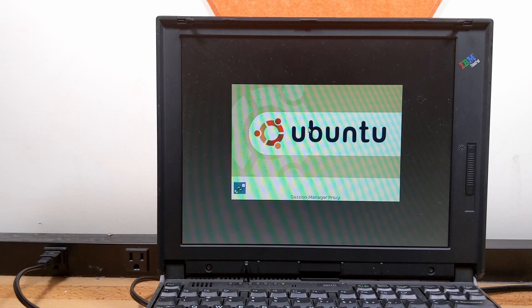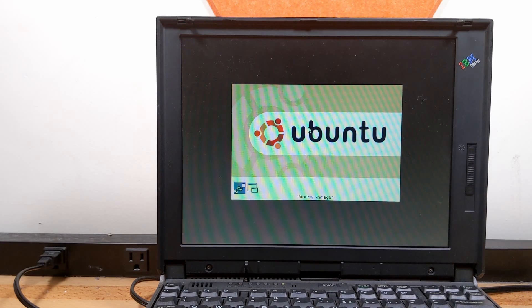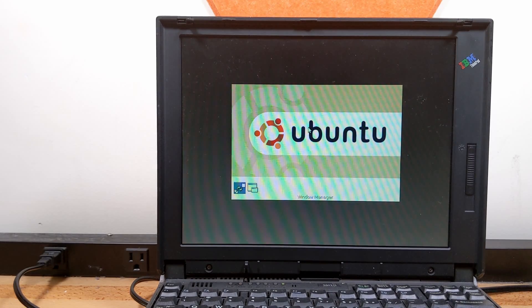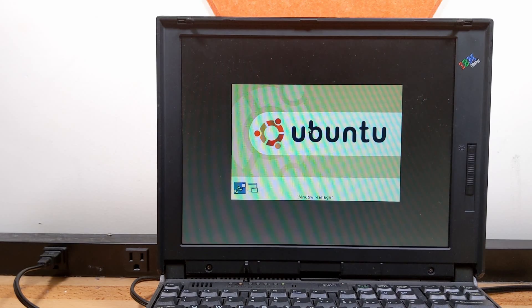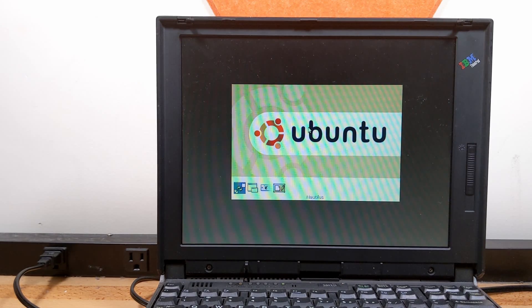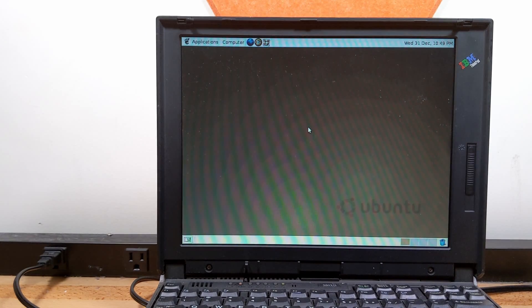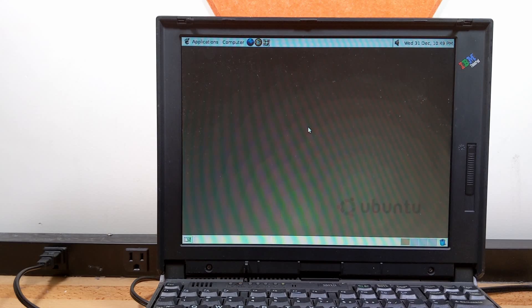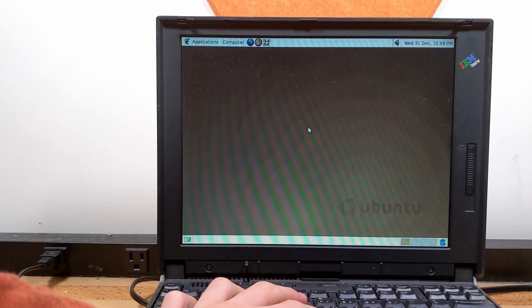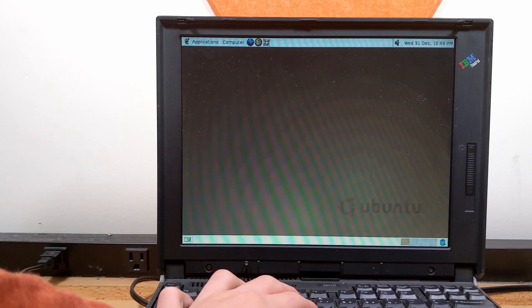It's probably going to take several minutes here. I wouldn't be surprised. Hopefully it actually loads though, because, you know, things could go wrong. Things could go very, very wrong at the last minute. Let's go! We actually have a system!